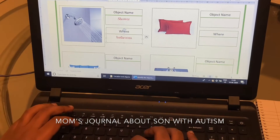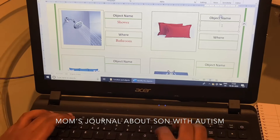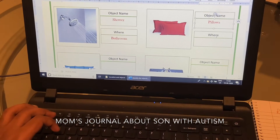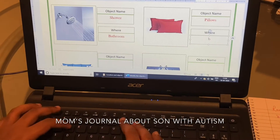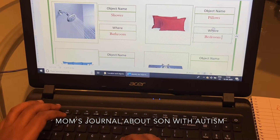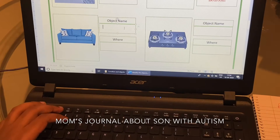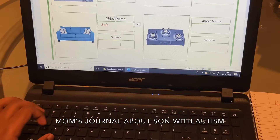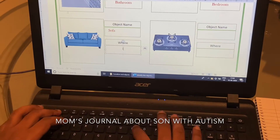Now do it by yourself. Pillows. Bathroom. Soap. Living room. Good job. Living room. Good job.